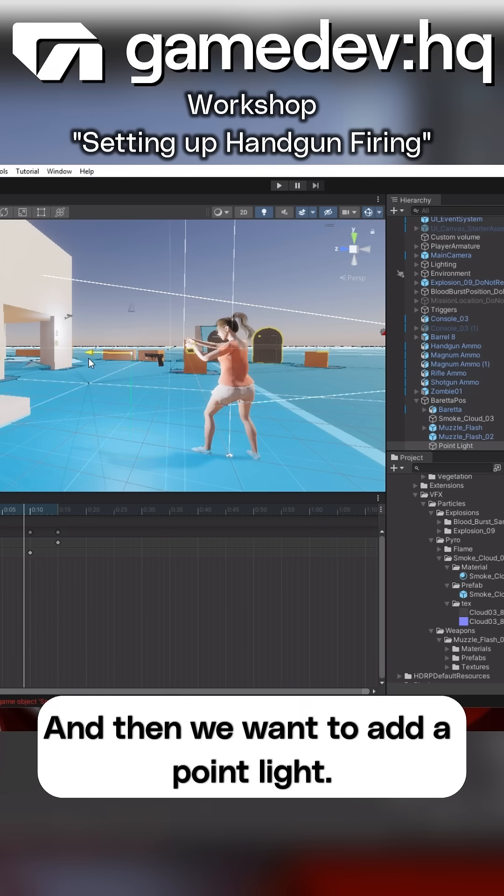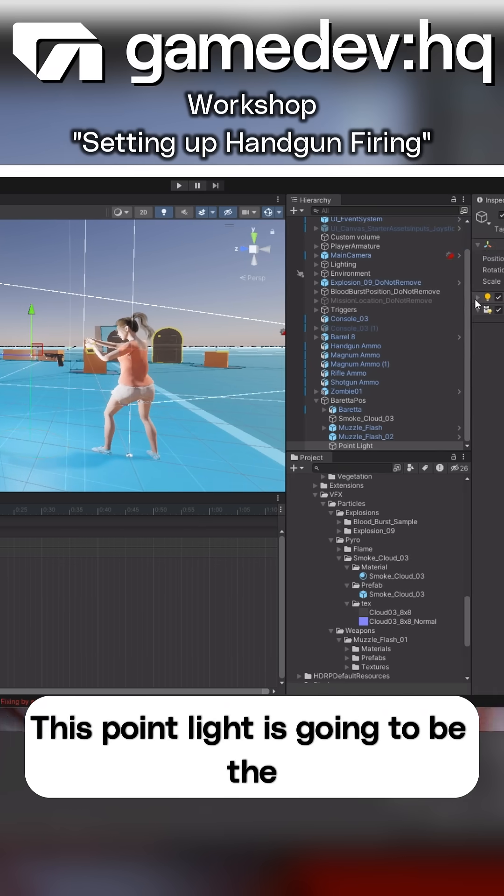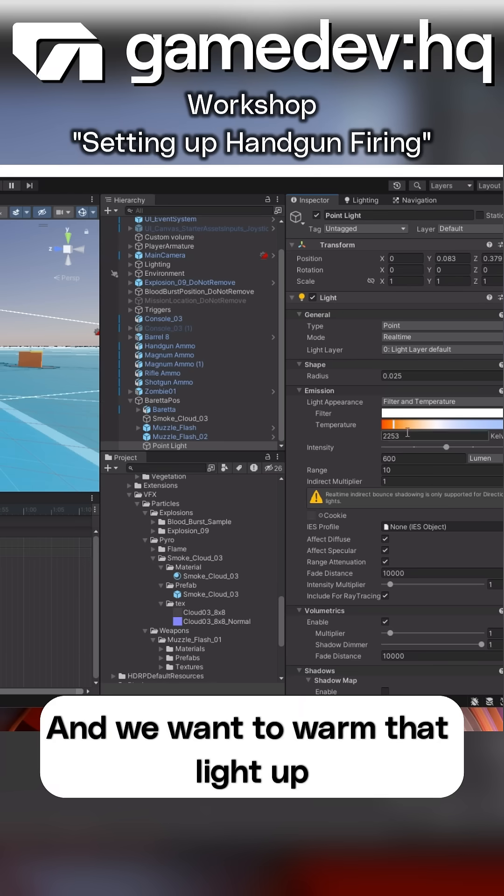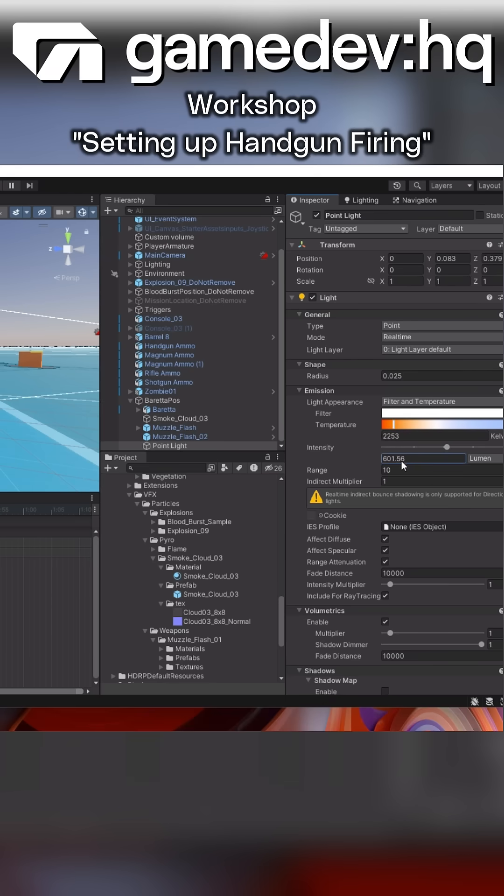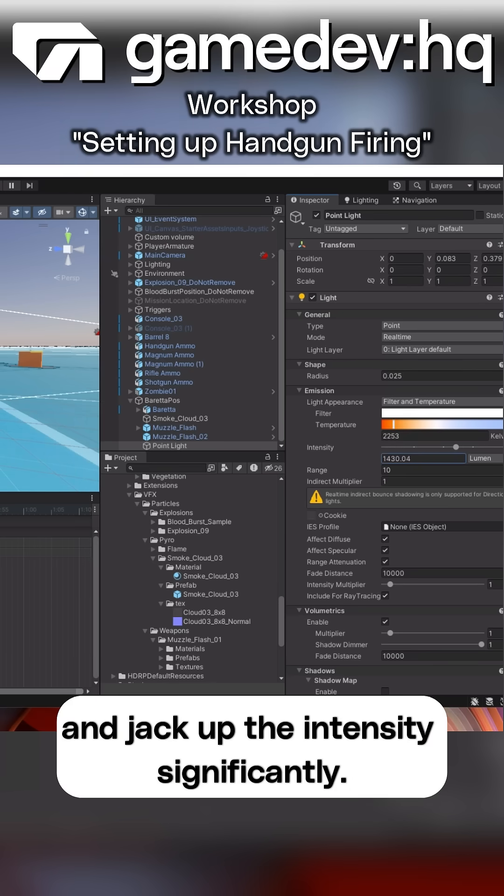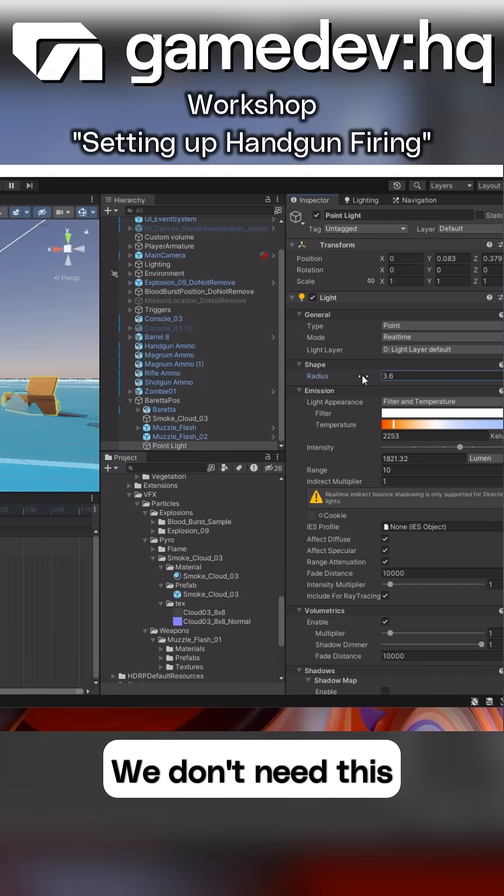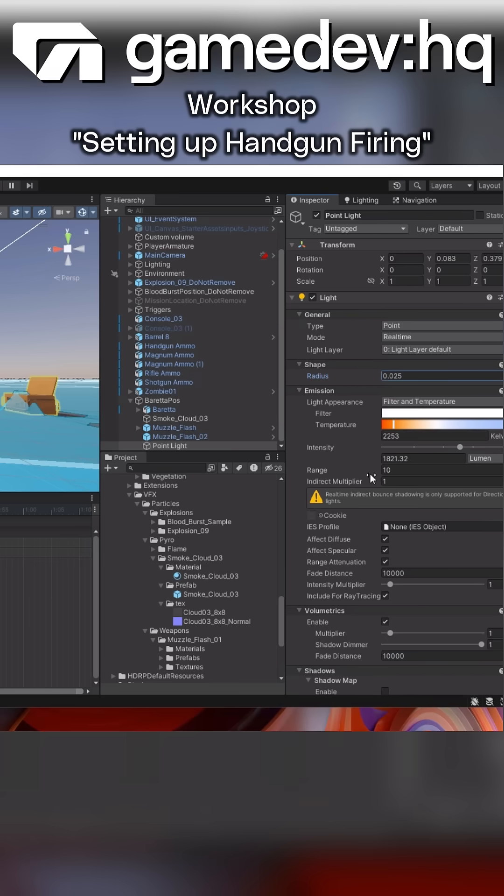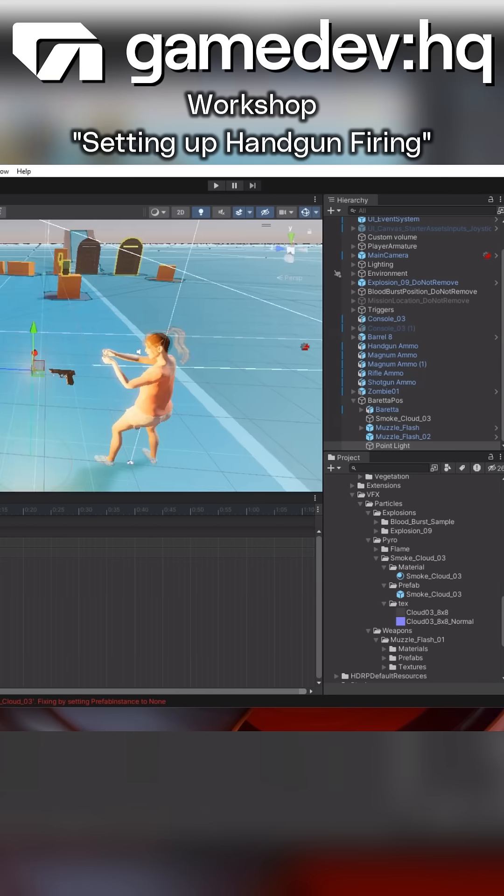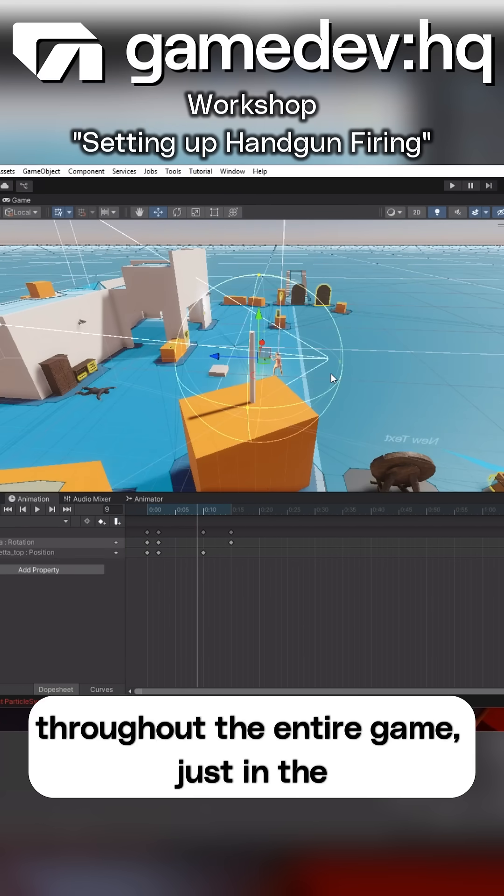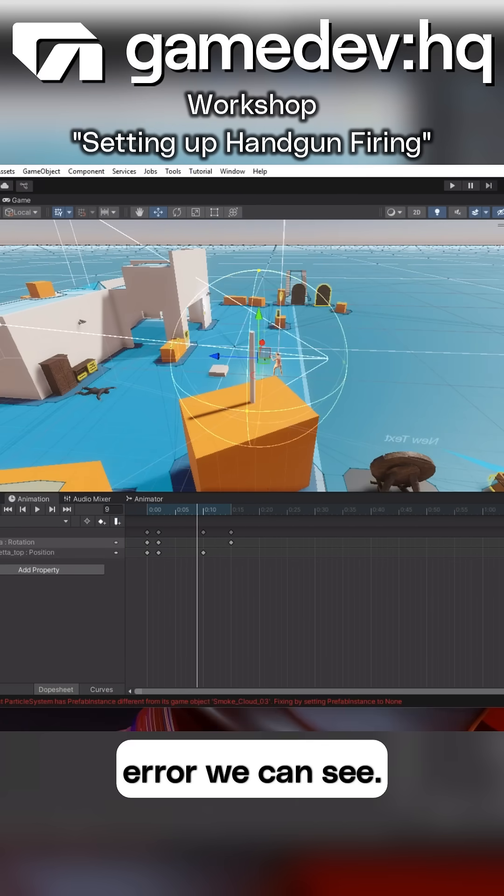And then we want to add a point light. This point light is going to be the blinding light that you get from the muzzle flash, and we're going to want to warm that light up, jack up the intensity significantly, and we also want to reduce the range. We don't need this blast to be occurring throughout the entire game, just in the area we can see.